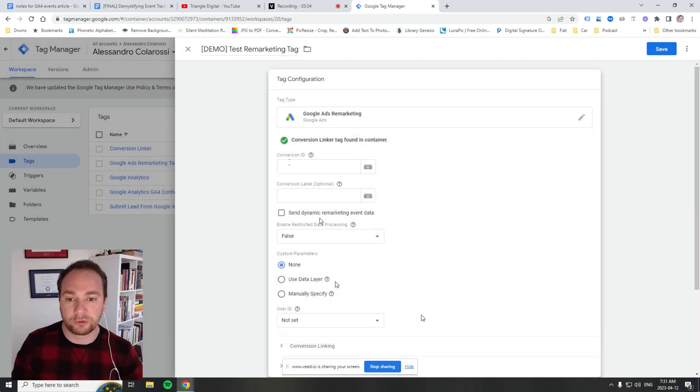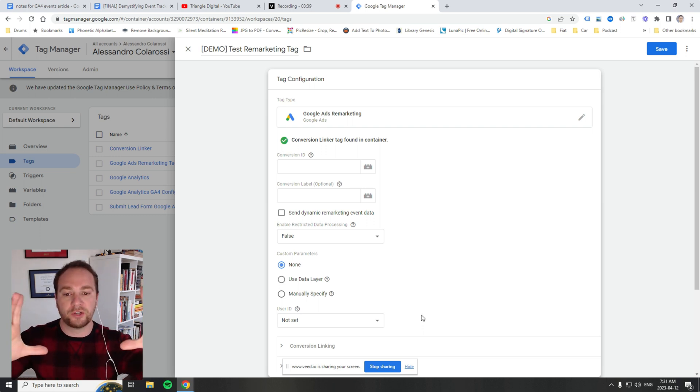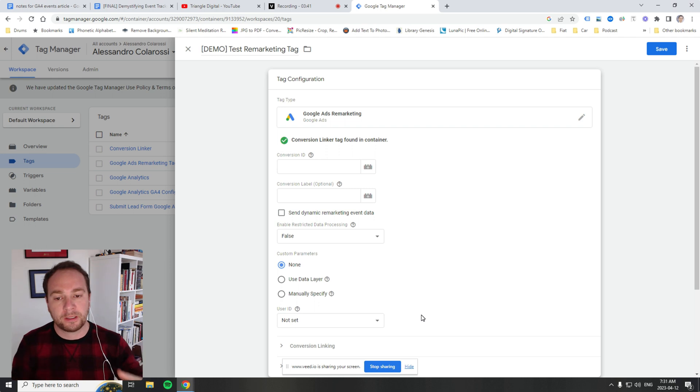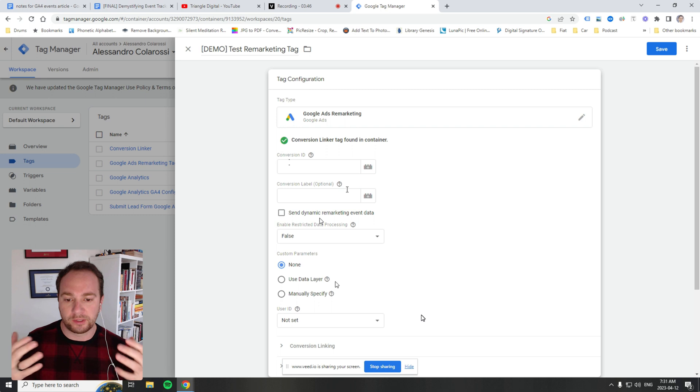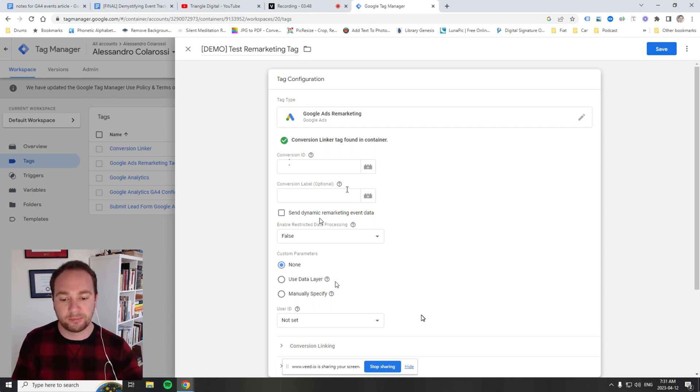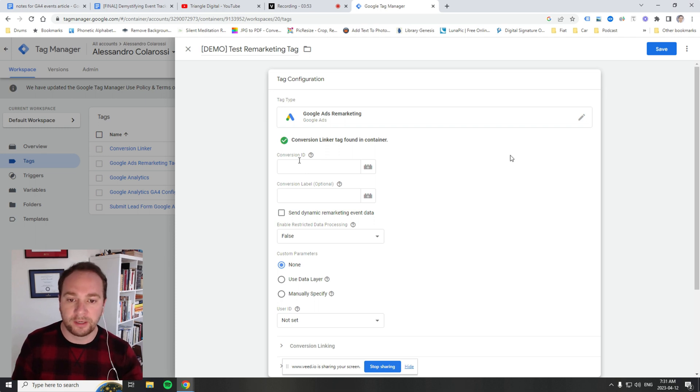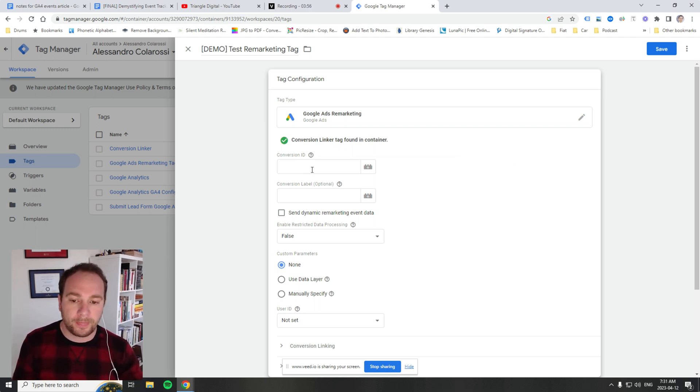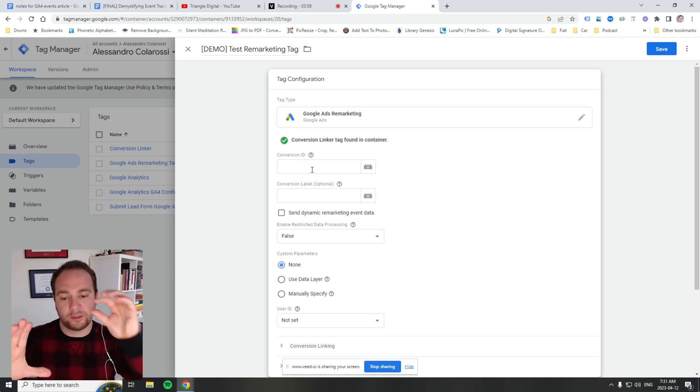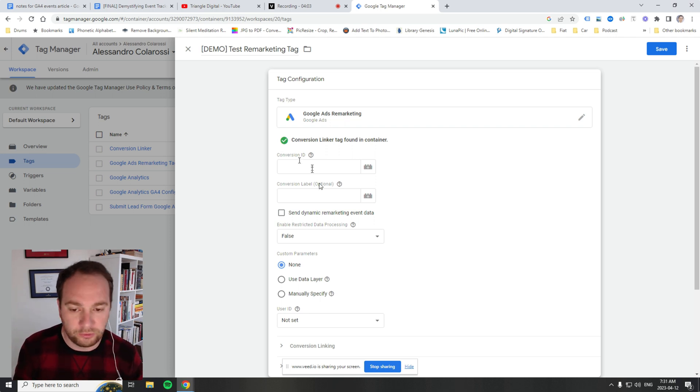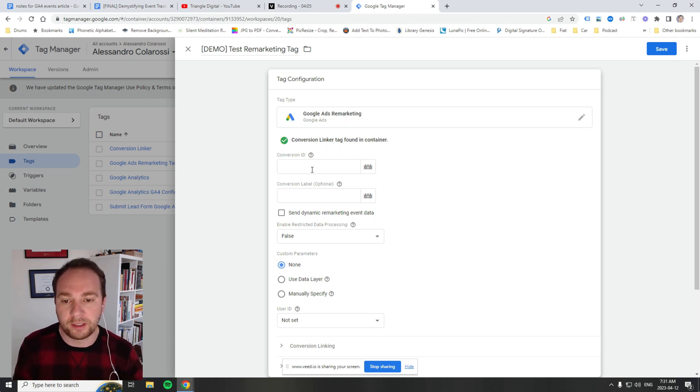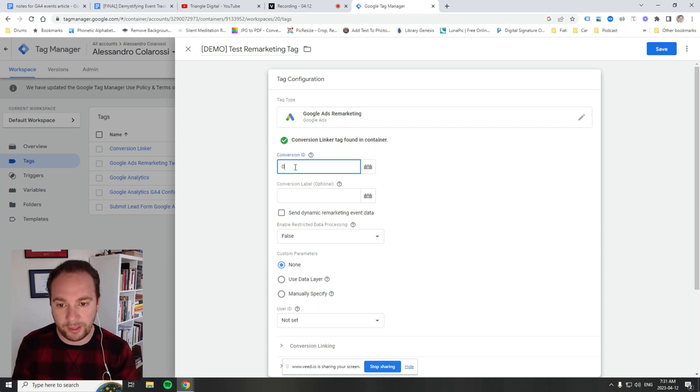A traditional tag will be a block of JavaScript. When you look at these tag templates, that block of JavaScript is already embedded and kept up to date. For this remarketing tag, imagine you have code with variables that can be set for the unique aspects. In this case, you have a variable for a conversion ID, which you'll grab from your Google Ads account.